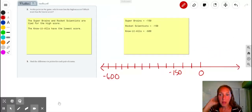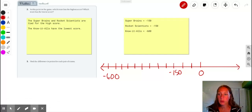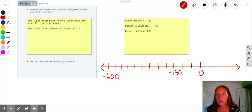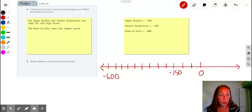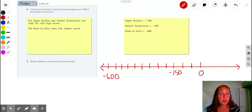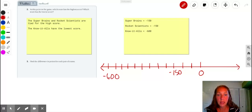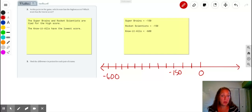Problem 1.1b continues with two more parts. We already answered part two: at this point in the game, which team has the highest and which team has the lowest scores? We determined that the Superbrains and Rocket Scientists were tied at negative 150, which is the highest, and the Know-It-Alls had negative 600 — the lowest score.